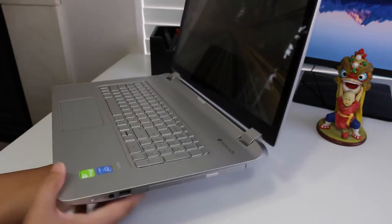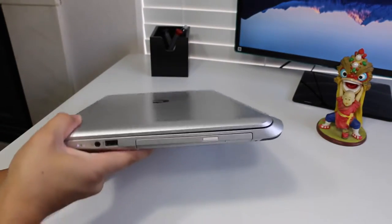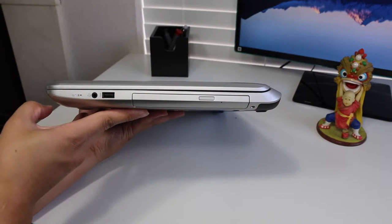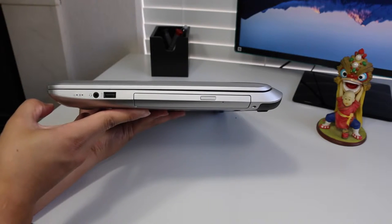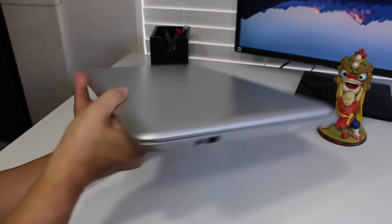The weight comes in at 7.07 pounds and its thickest point is 1.22 inches. In my opinion, that's pretty acceptable for a full size 17 inch laptop.